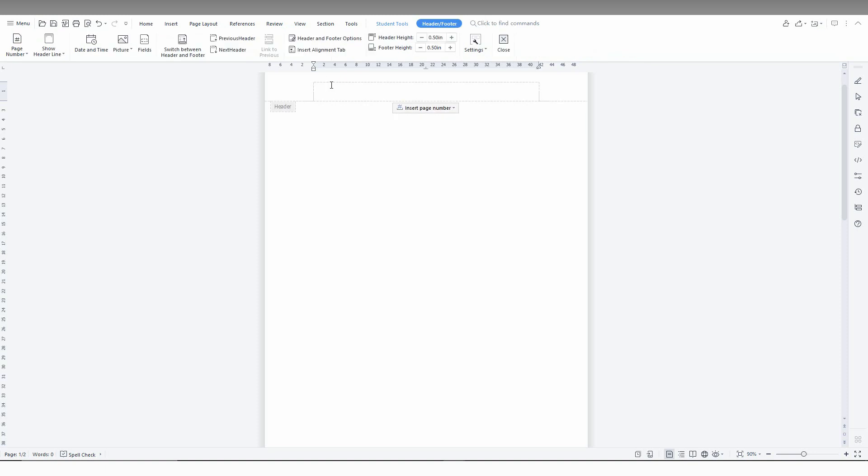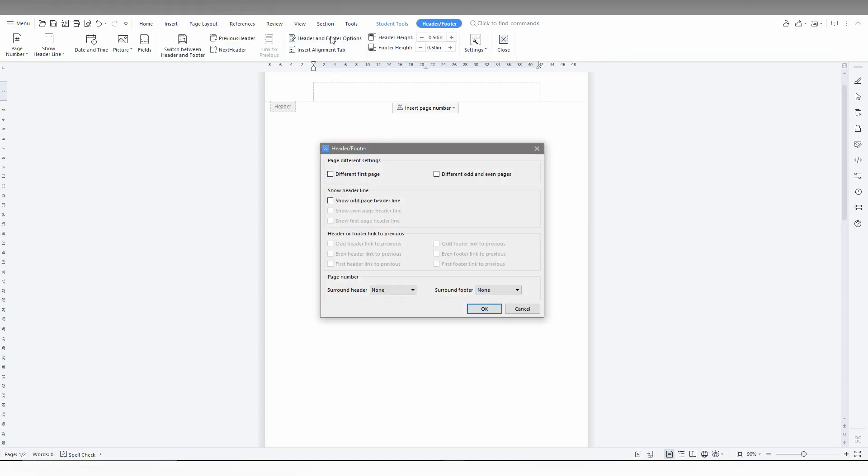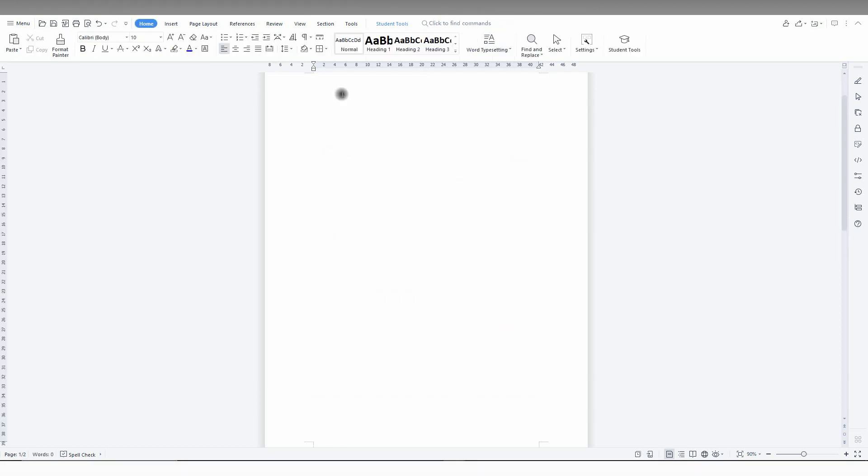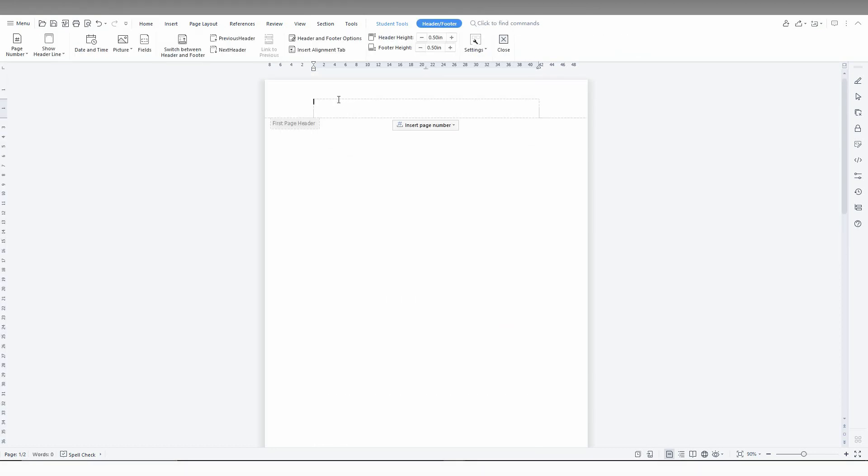Now I just want to have a header option. Click this and you just need to click on this page different setting, different from the first page, and now click OK. Now I'm just going to type something here like this.